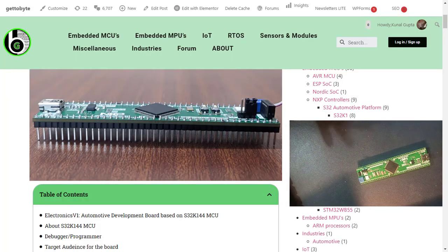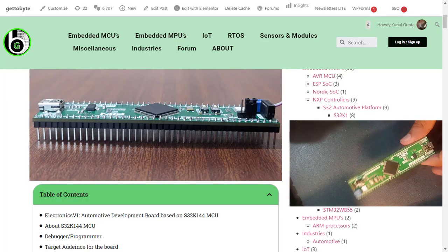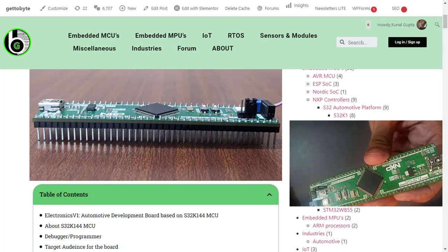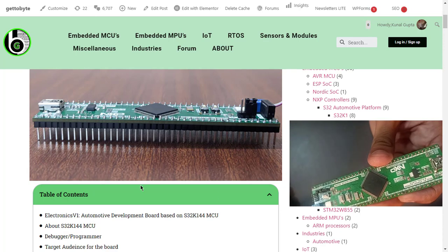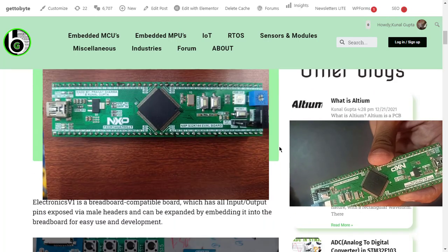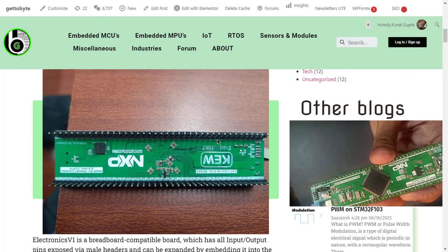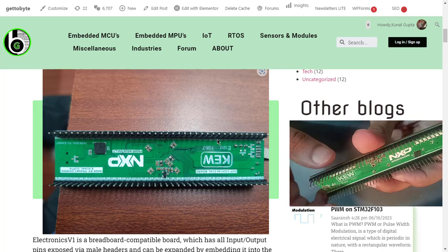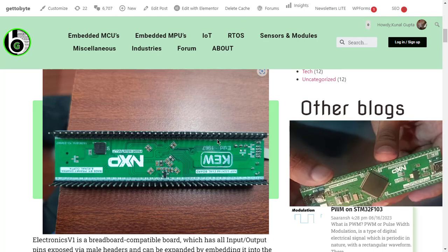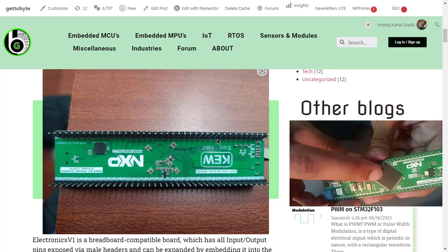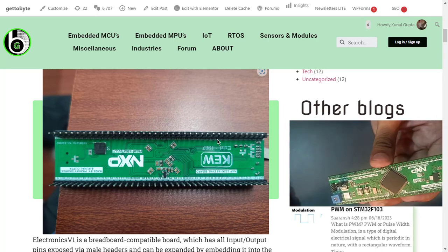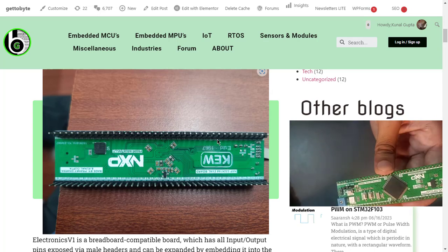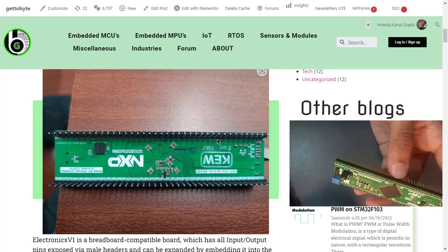Let's now understand and see the features available on this development board based on the NXP S32K144 microcontroller. As you can see, this development board is very sleek in design, with all the pins of the microcontroller exposed via male header pins on both sides of the PCB. Since this IC is of 100-pin packaging, it exposes all the pins and all the features of the microcontroller through its header pins.